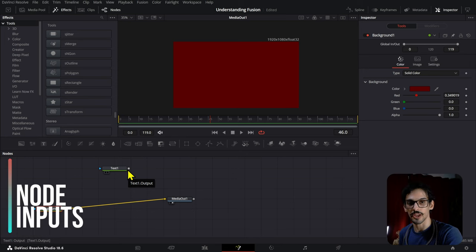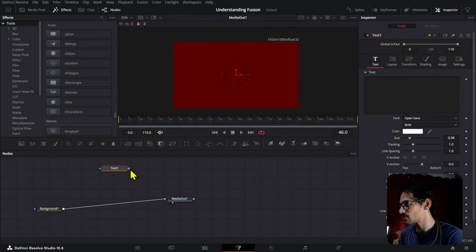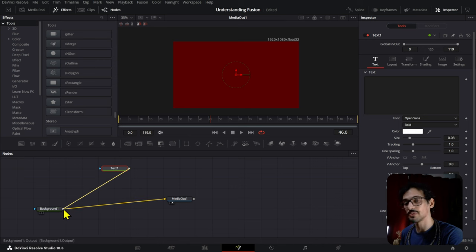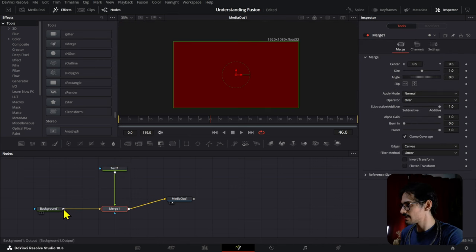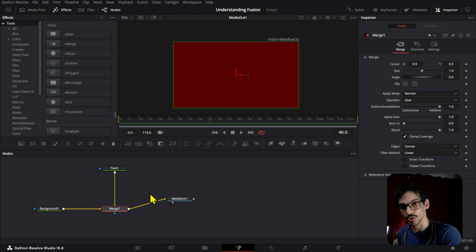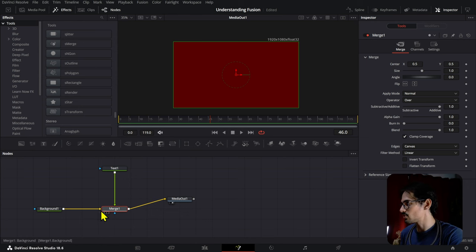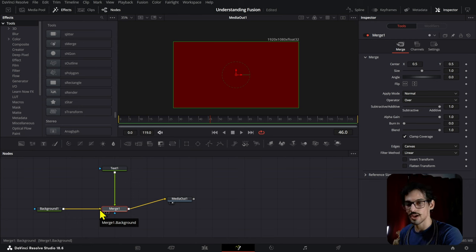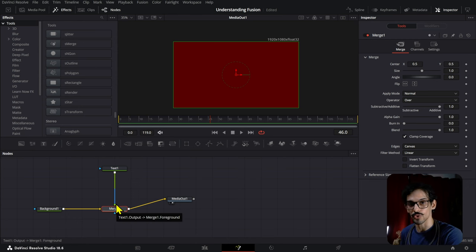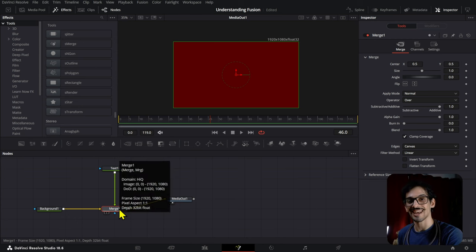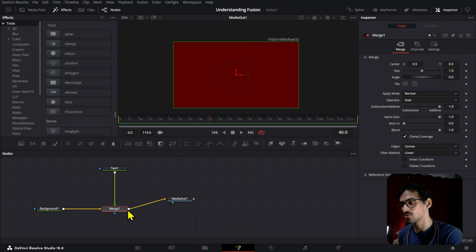Some nodes have one or more inputs. If you grab this text right here and connect it to the background, dropping it onto the other output, this will automatically create a merge node. This merge node has one input which is the background, a second input which is the foreground, and then it also has the output that you use to connect it to other things.